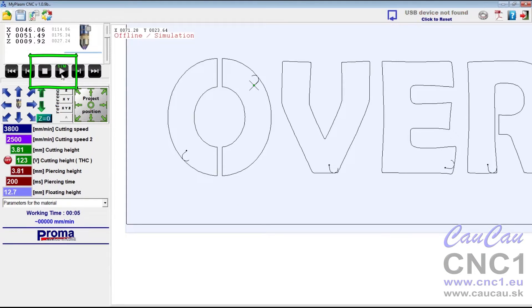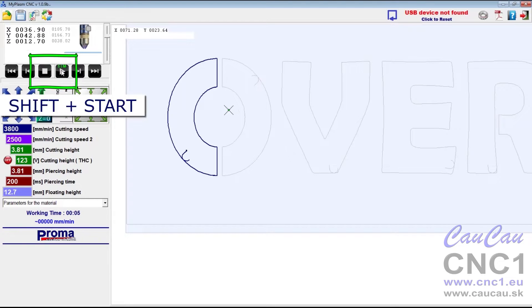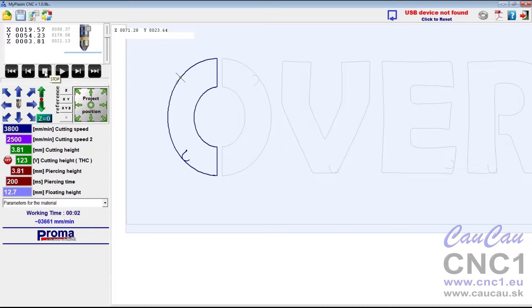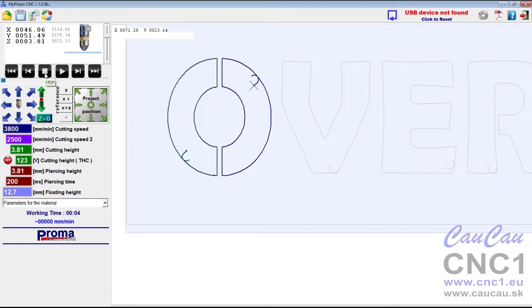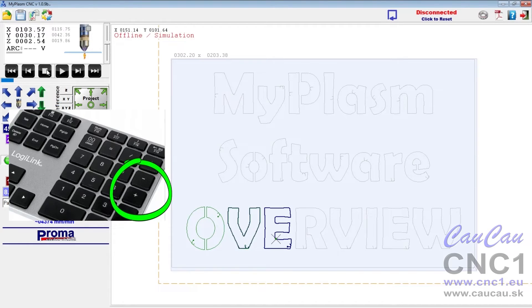Clicking start with the shift key held down starts without switching on the plasma source. During work, it is possible to correct the cutting speed with the plus, minus keys and the cutting height with the page up, page down keys.